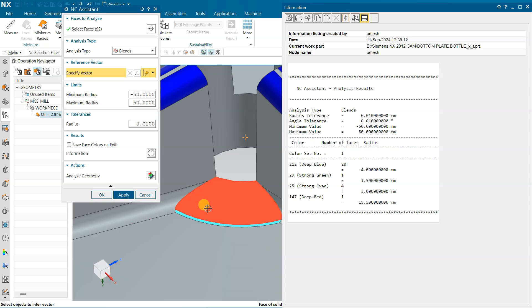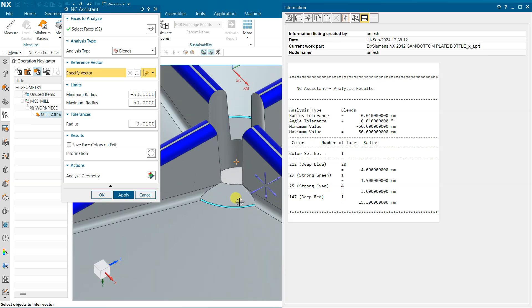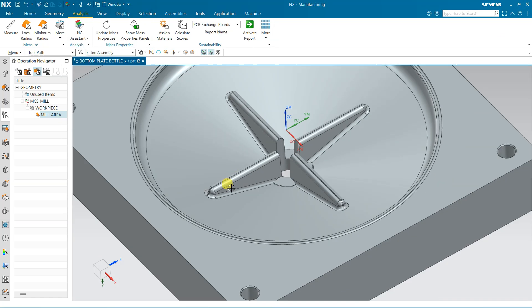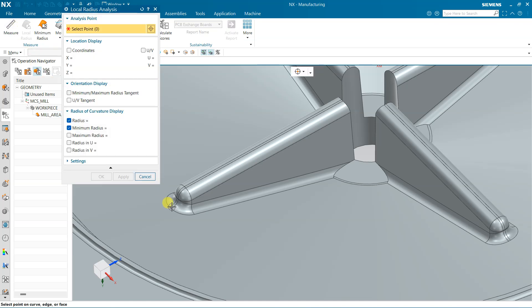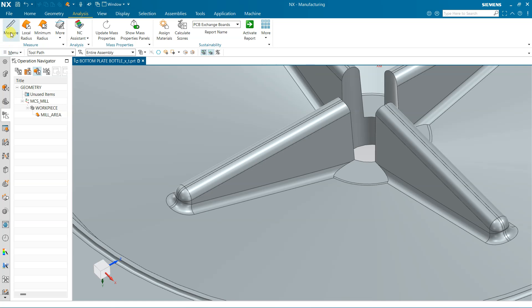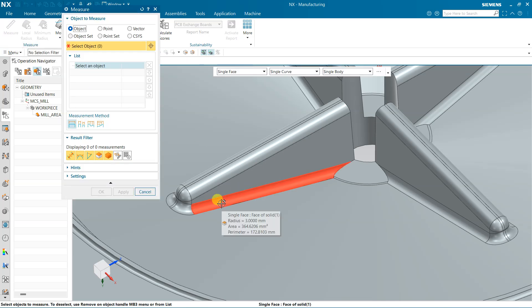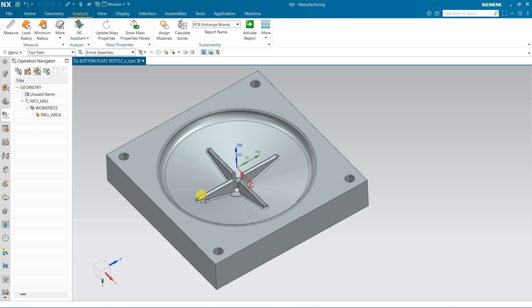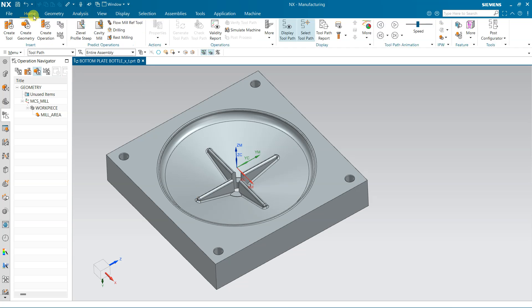Although we have checked, I want to check again. Come to Measure, then Measure Object and pick — 3 is the radius. So I will use a 6 mm tool for this area.